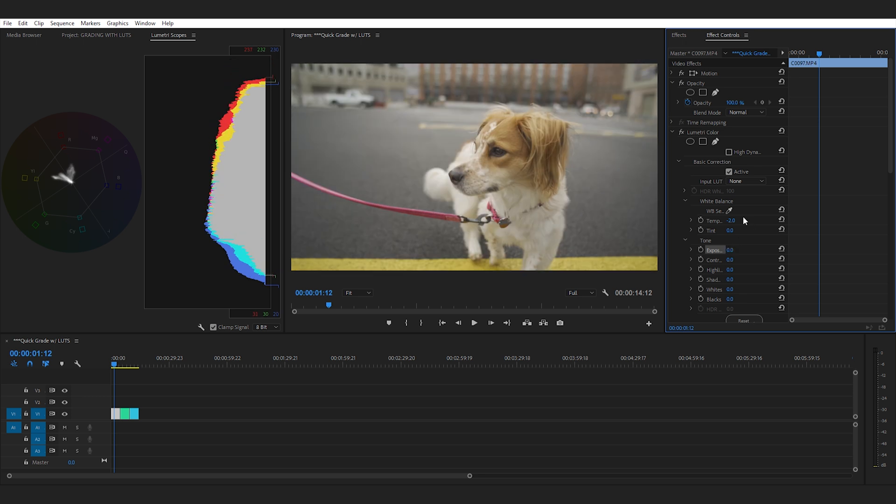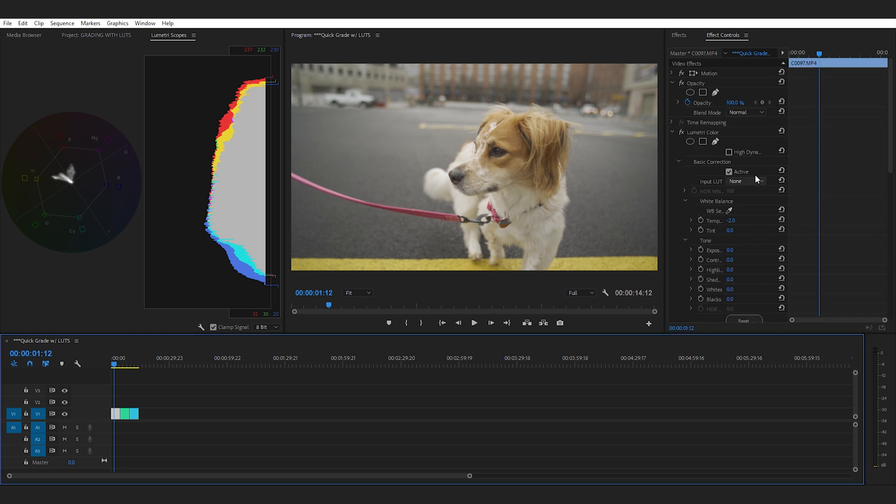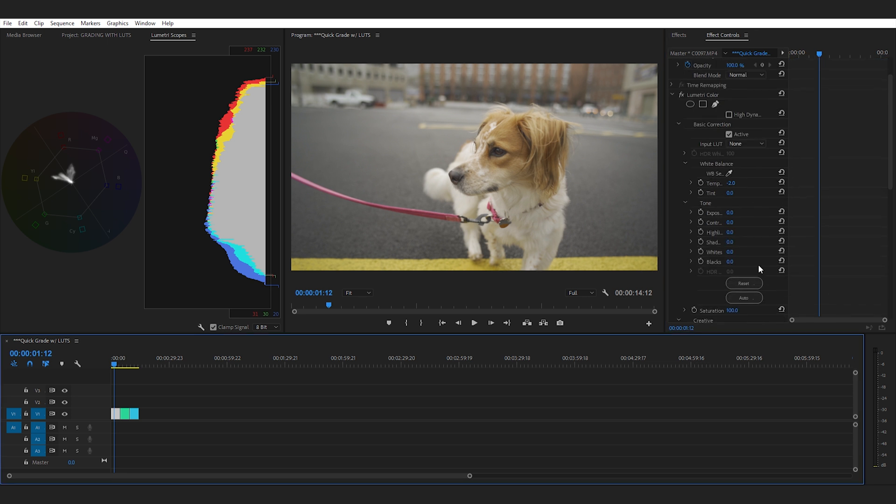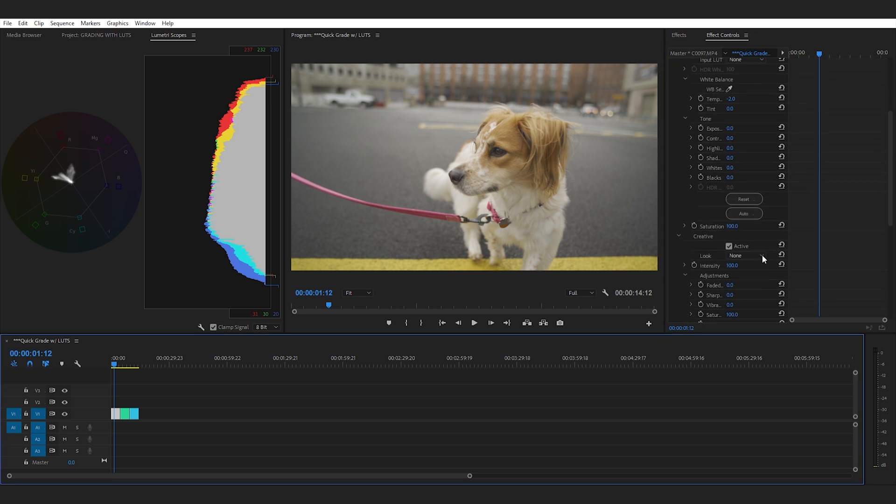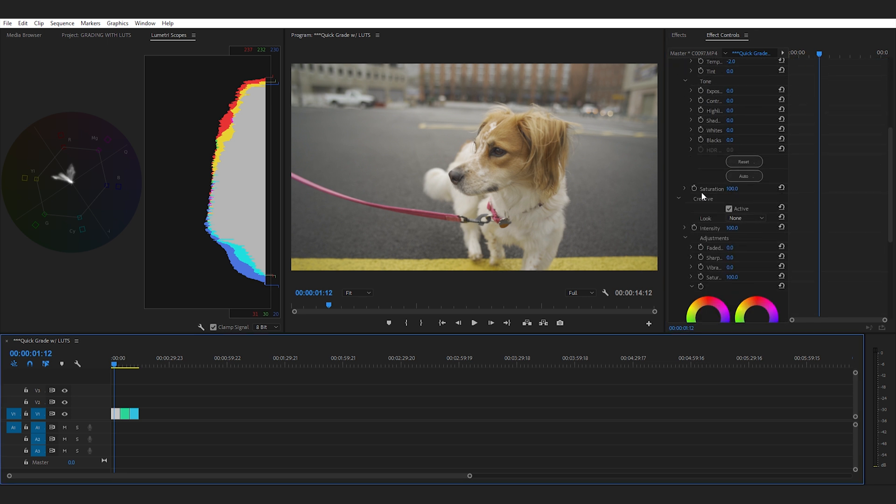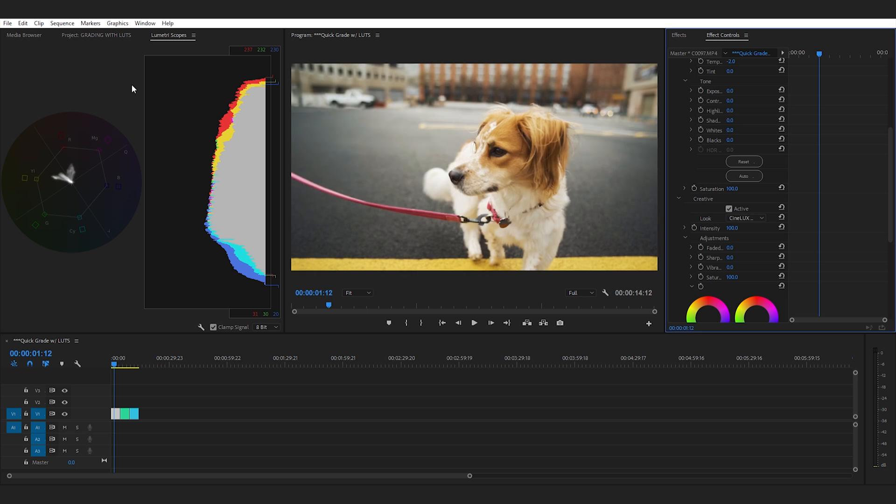So now that we have both of these done we're going to drop in our LUTs. Okay so now we're going to scroll down to the creative tab within Lumetri Color. We're going to select Look. We're going to go to Browse and you're going to navigate to where you saved your LUT files and you're just going to select CineLux Neutral.